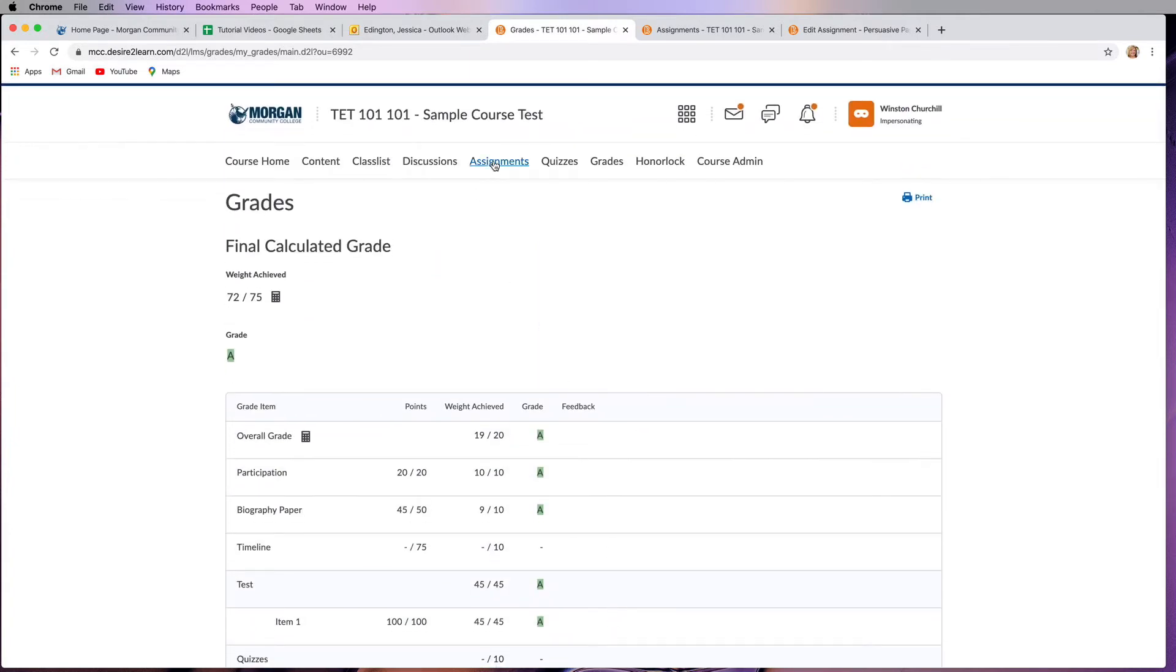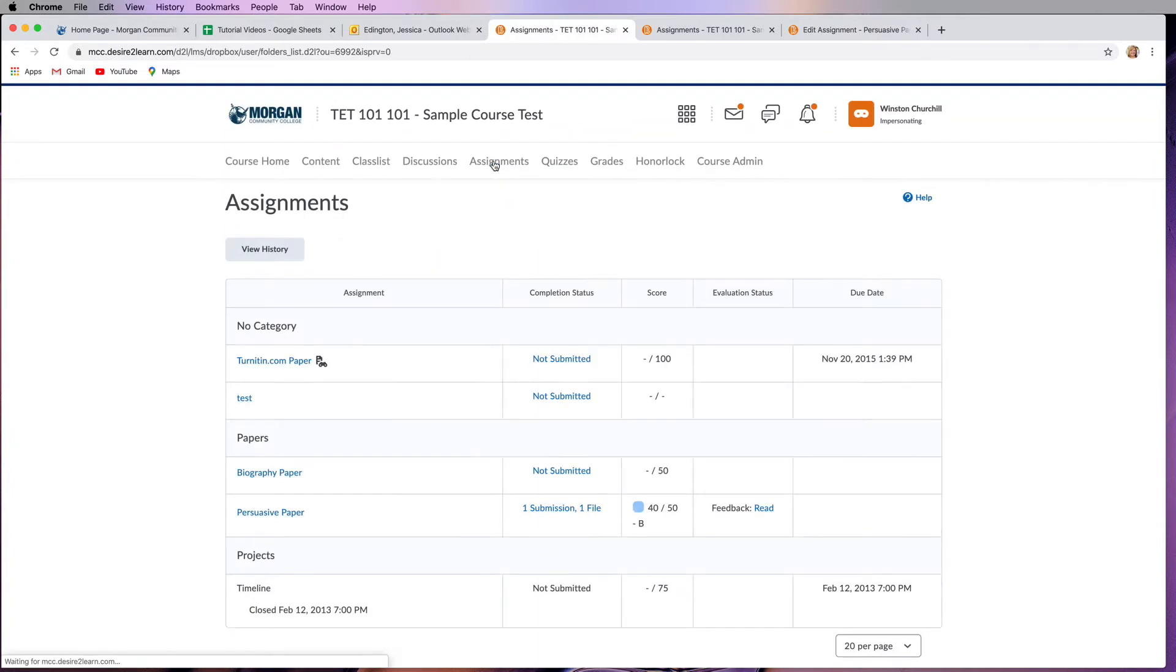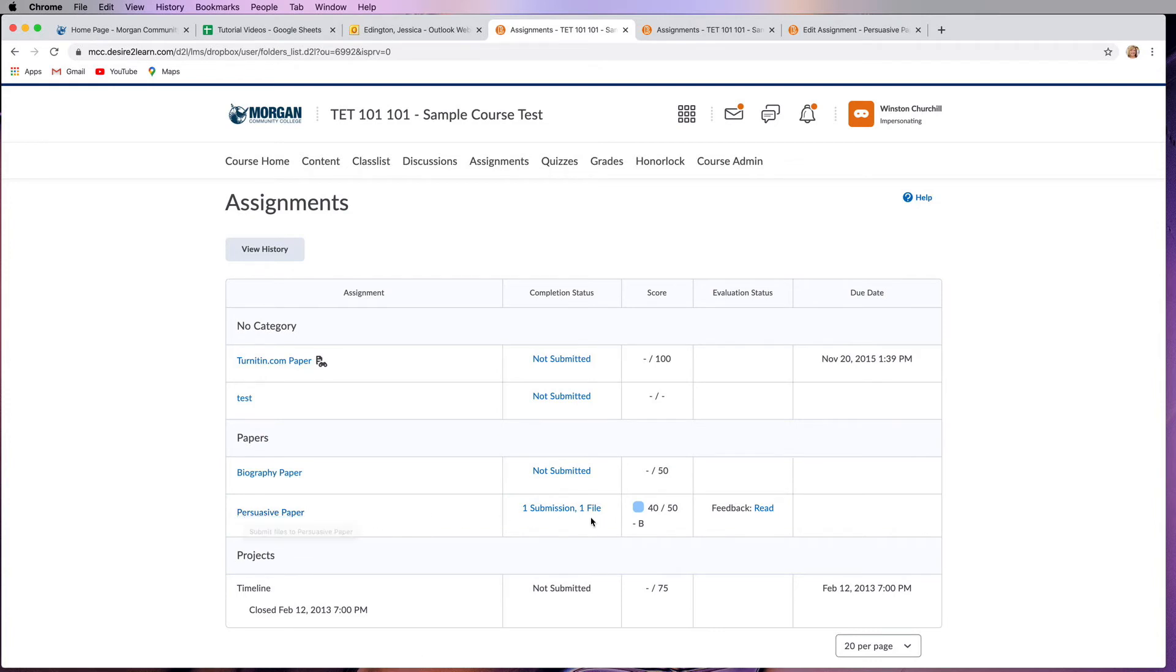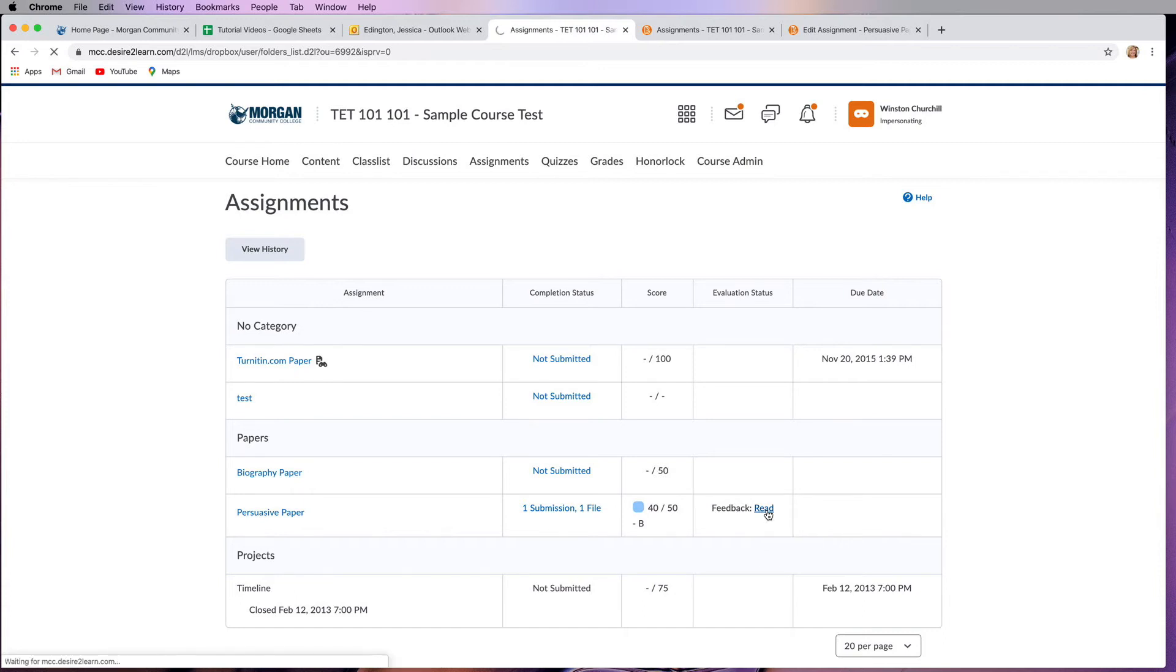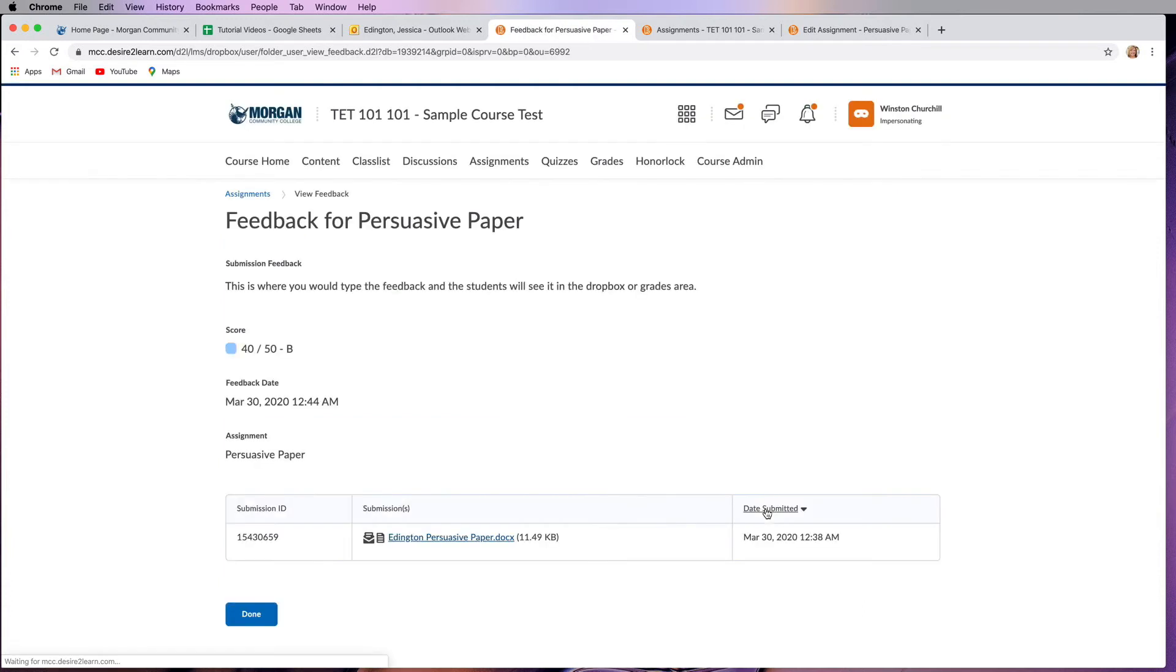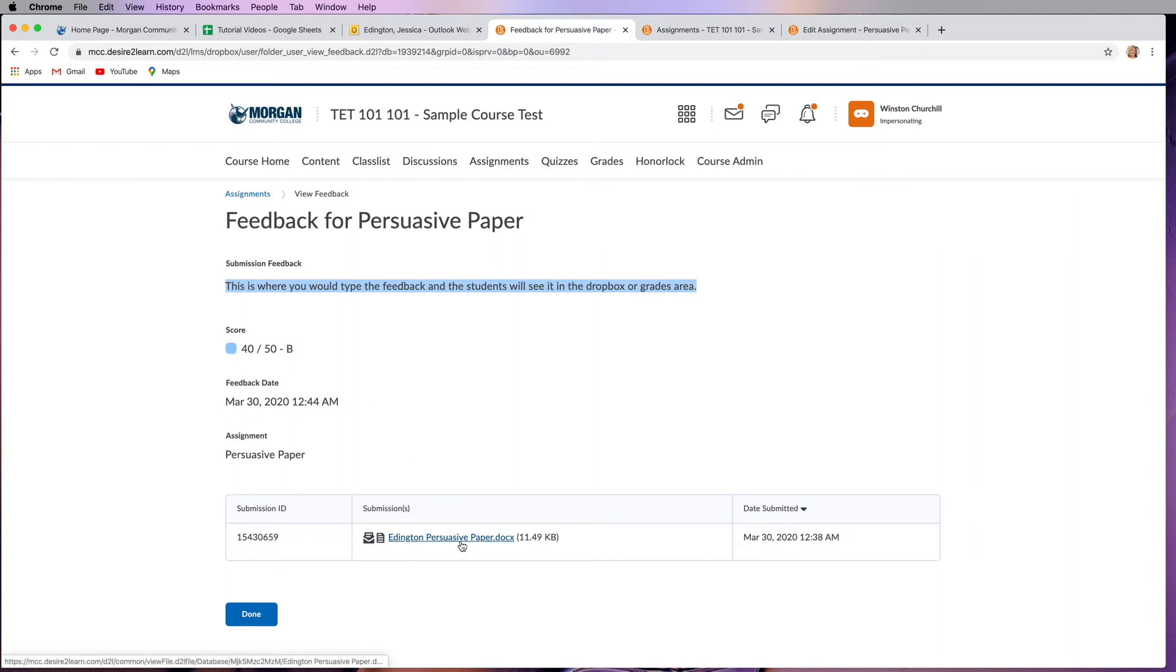So if you submitted something like this persuasive paper, I have submitted one file for this and I got a 40 out of 50. Then the feedback shows that I've already read it, but just to demonstrate this I'll click on read. This is where you can see your instructor's feedback again. You can see your grade, when they graded it, and what you actually turned in for that.